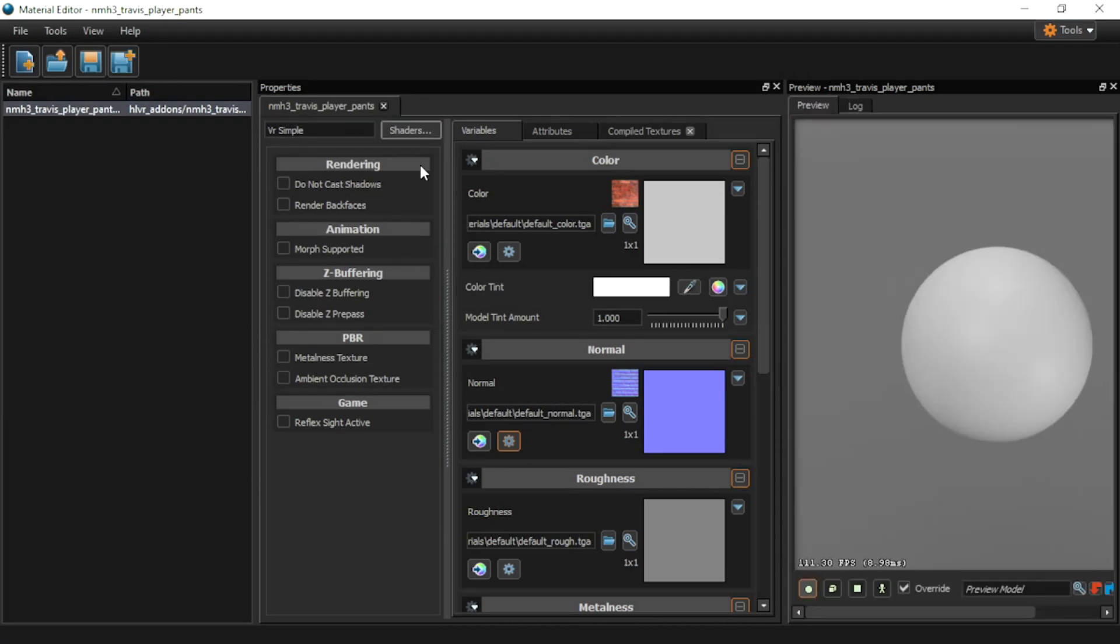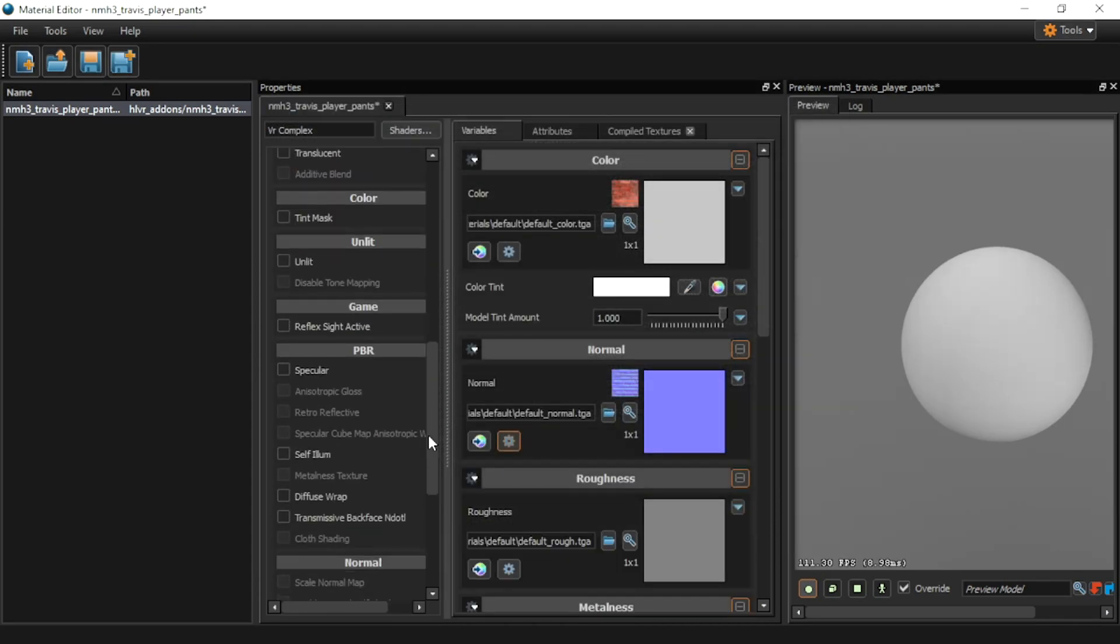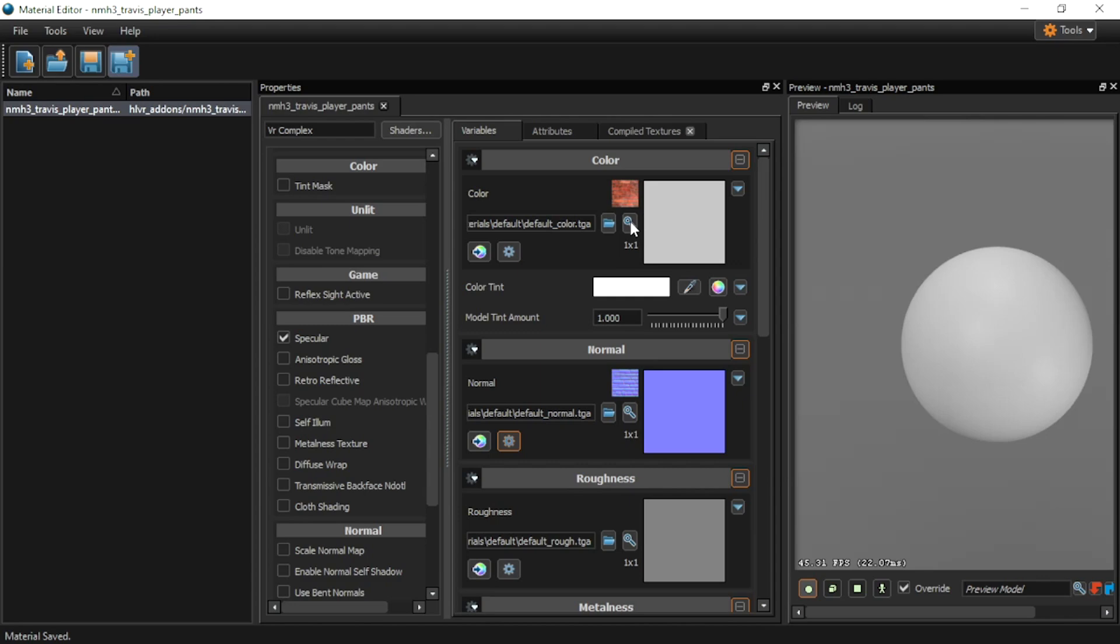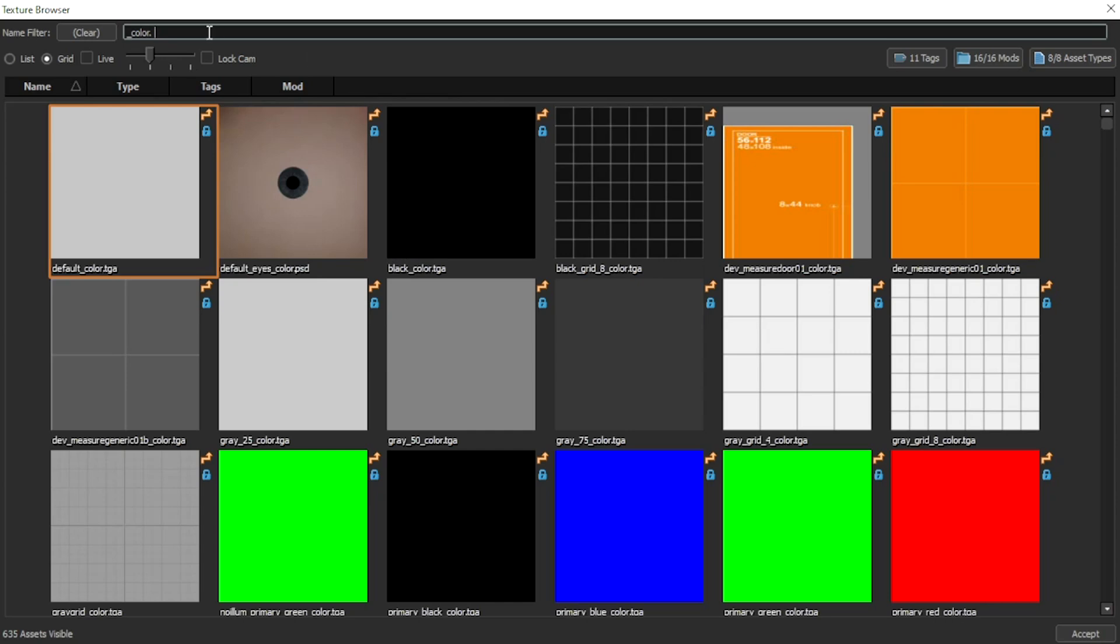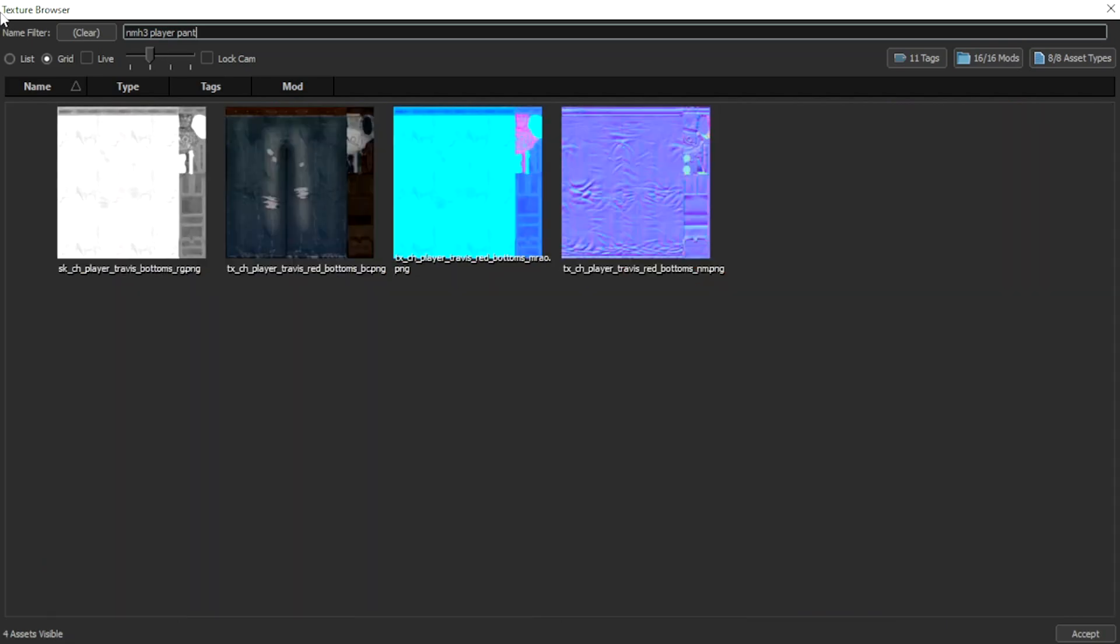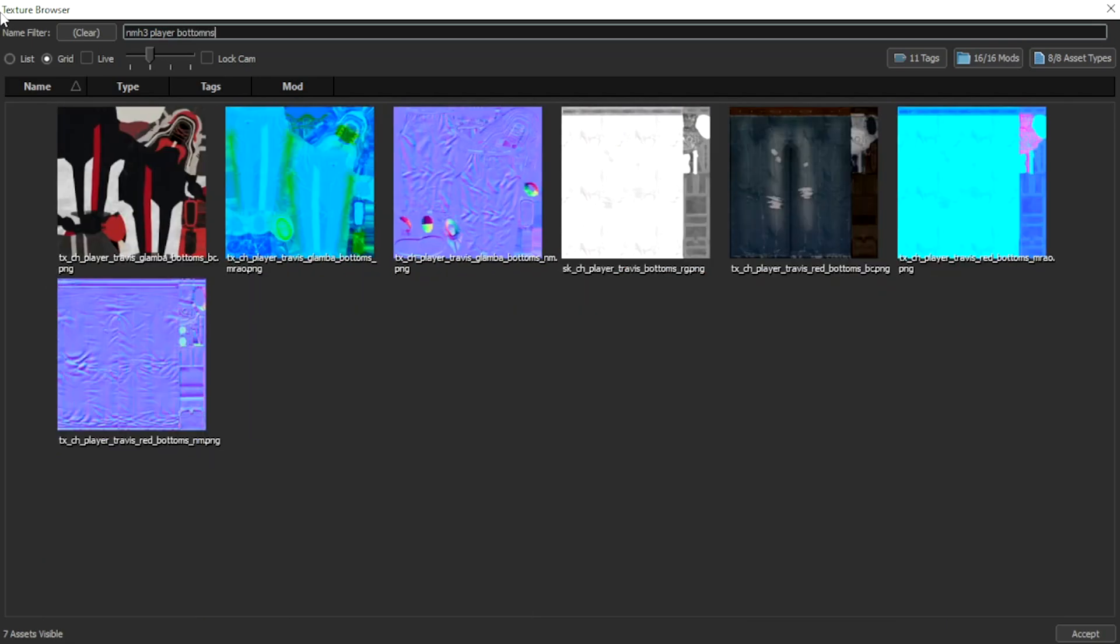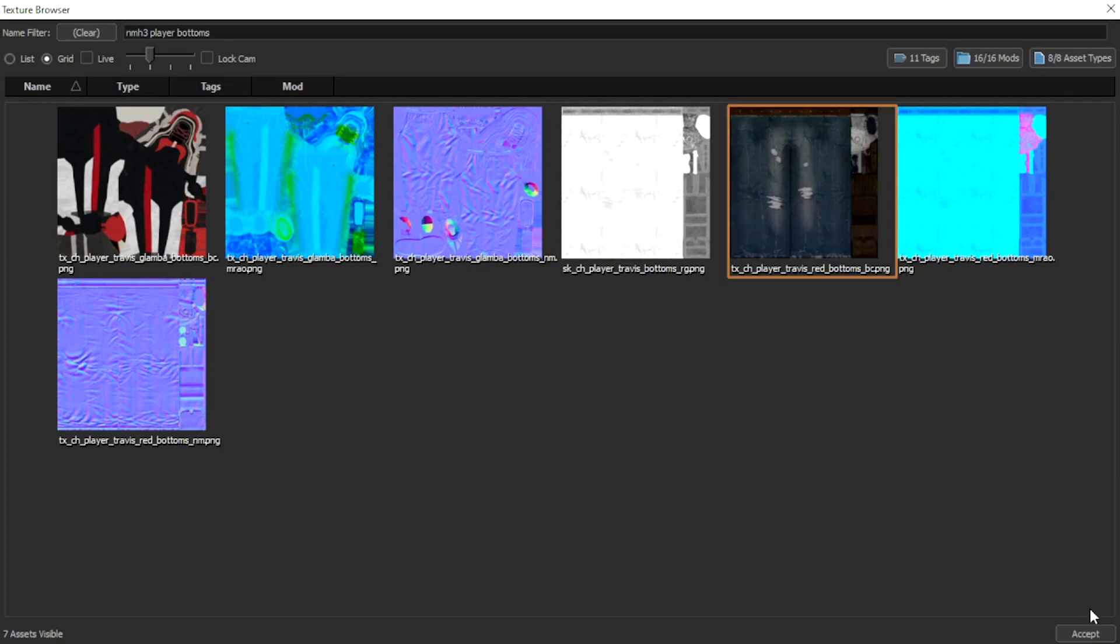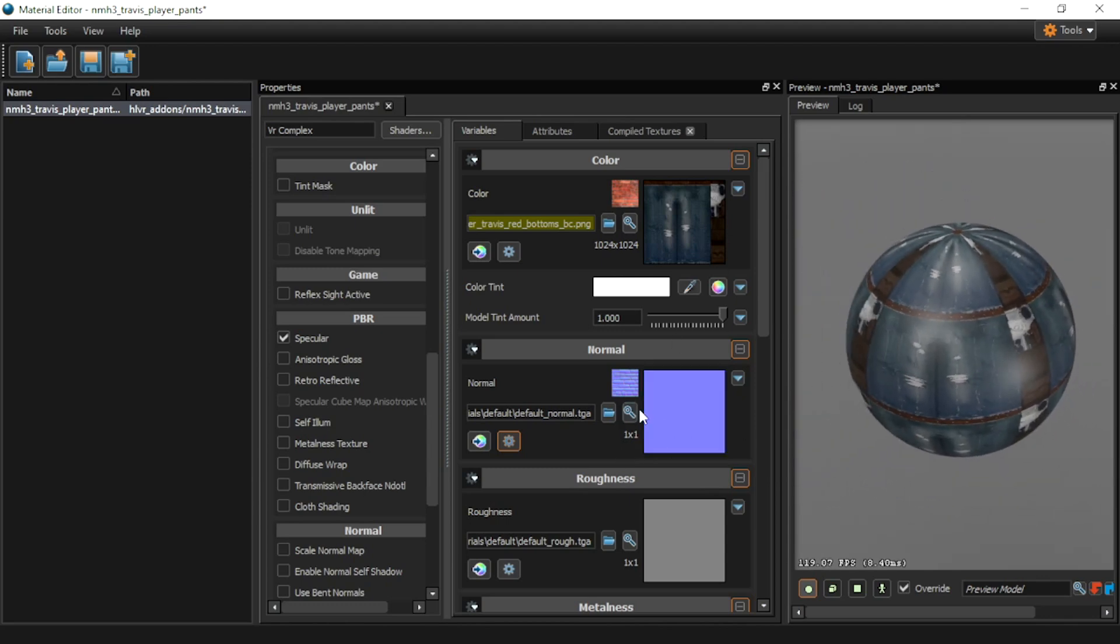And I'm going to change the shaders here to VR complex. Turn on specular so it reacts to lighting properly. Now we're going to use this magnifying glass button to open the asset browser. And we're going to search. And we're going to use three. Layer. Pants. Nope. Or bottoms. There you go. That should give me all the results I want. So because I'll be putting in multiple textures, I'll just copy this. Select the pants that I want here. That's good.